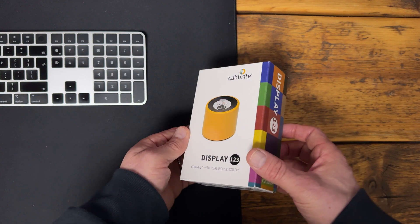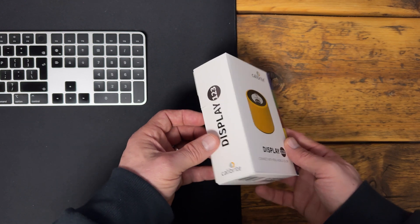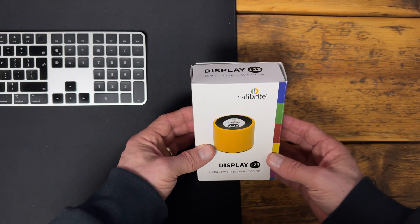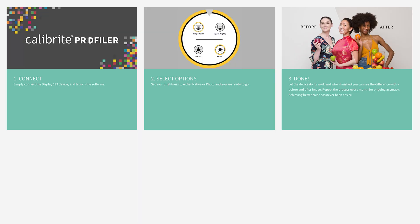So this is the Display 123, a new screen calibration device from Calibrite that takes the confusion out of the screen calibration process and simplifies the process into three very simple steps.